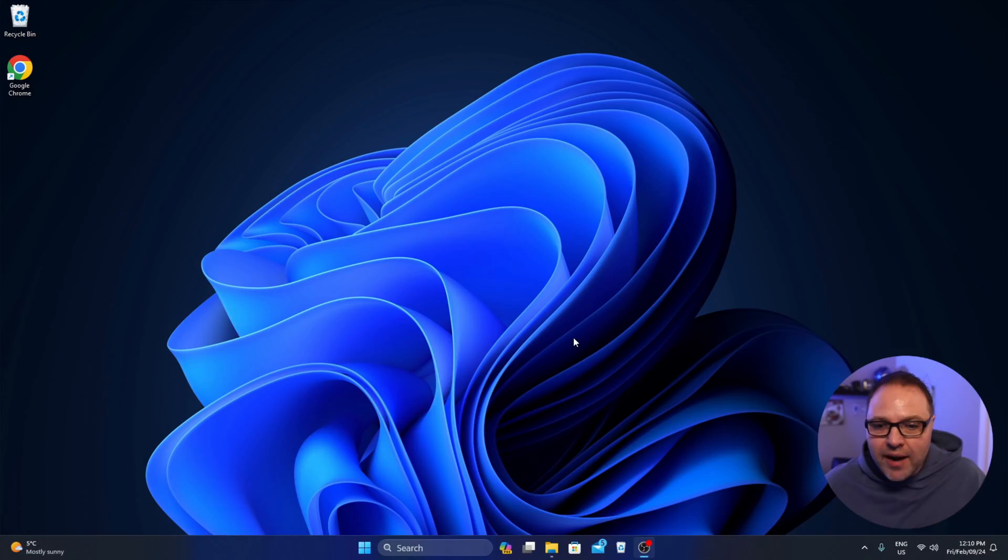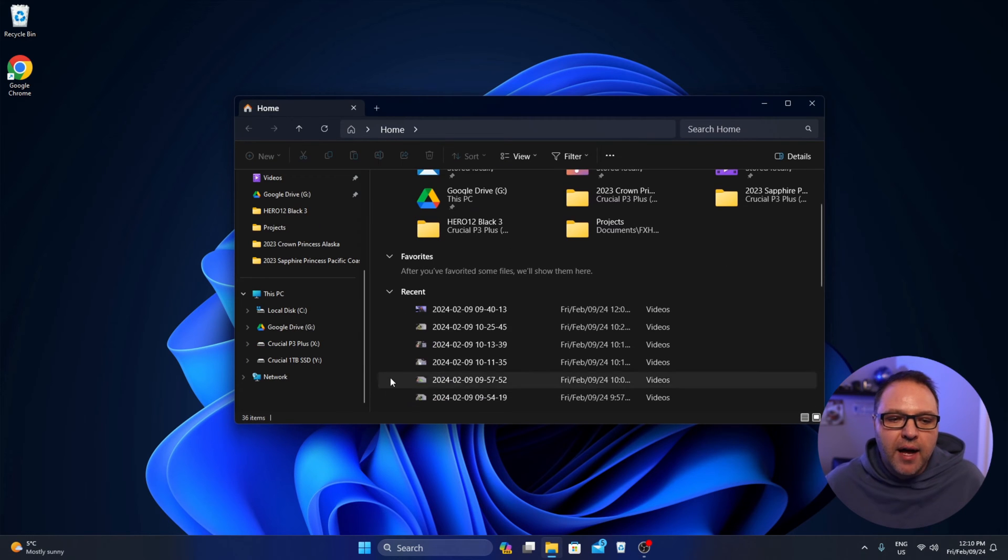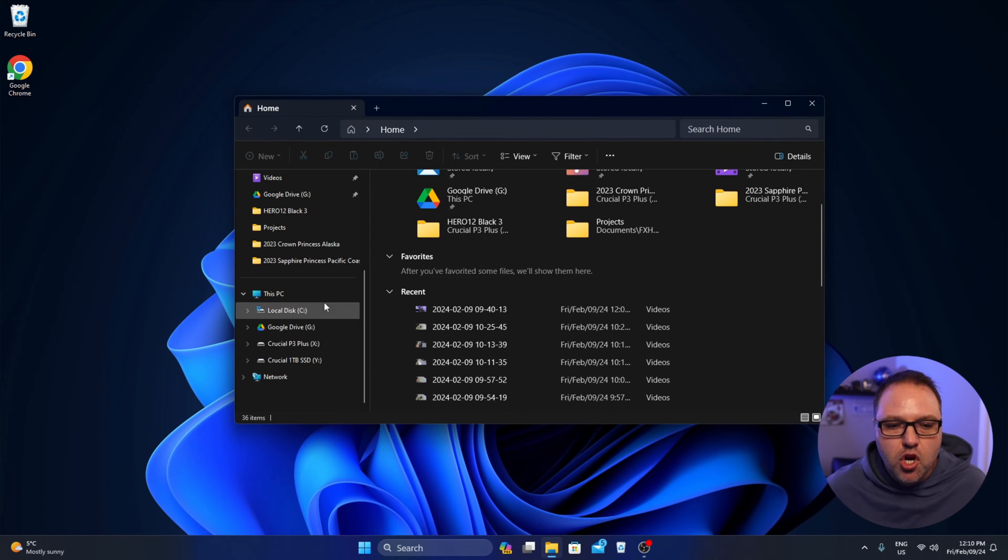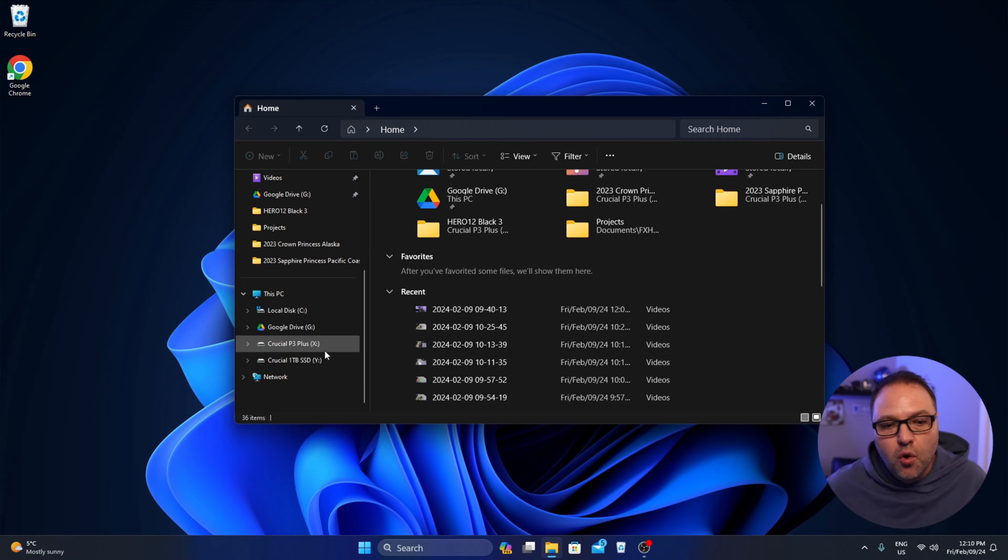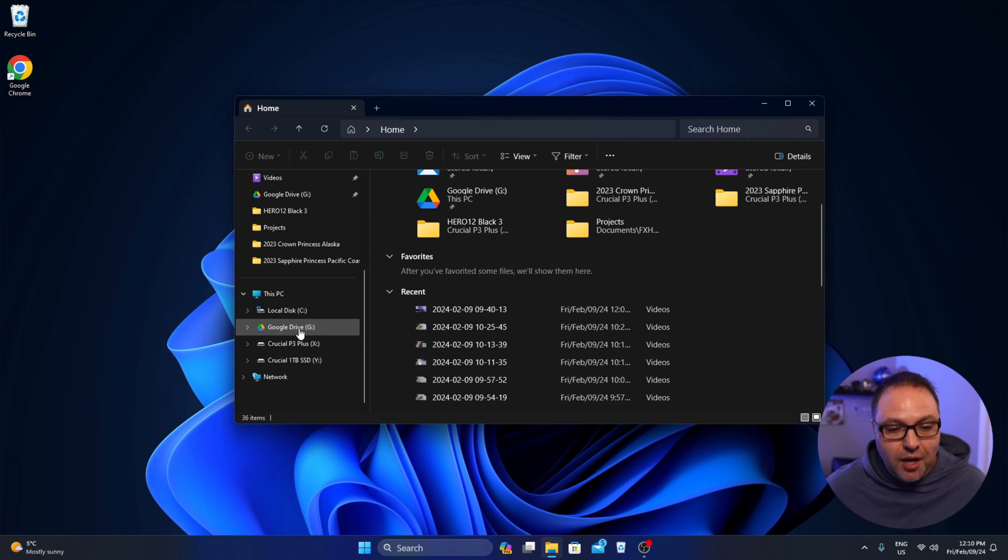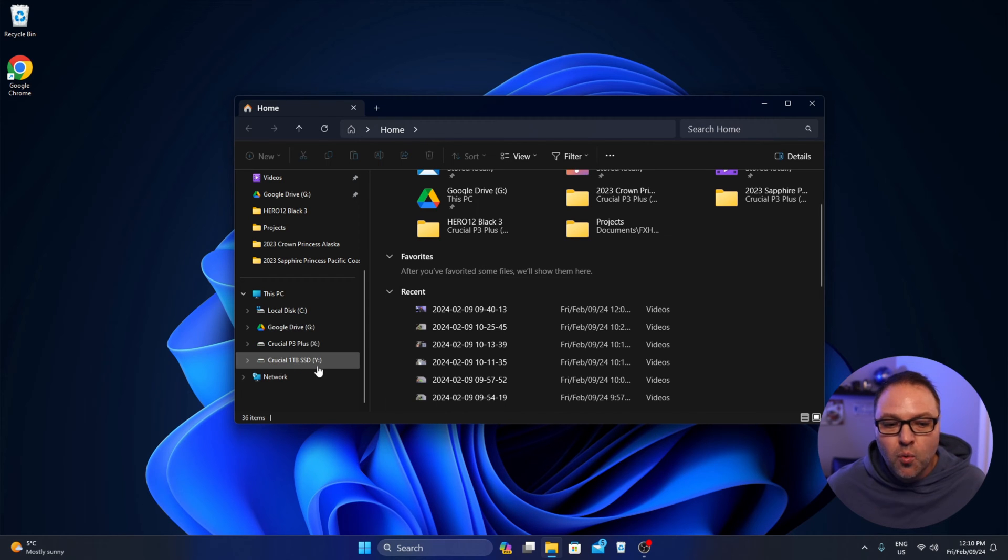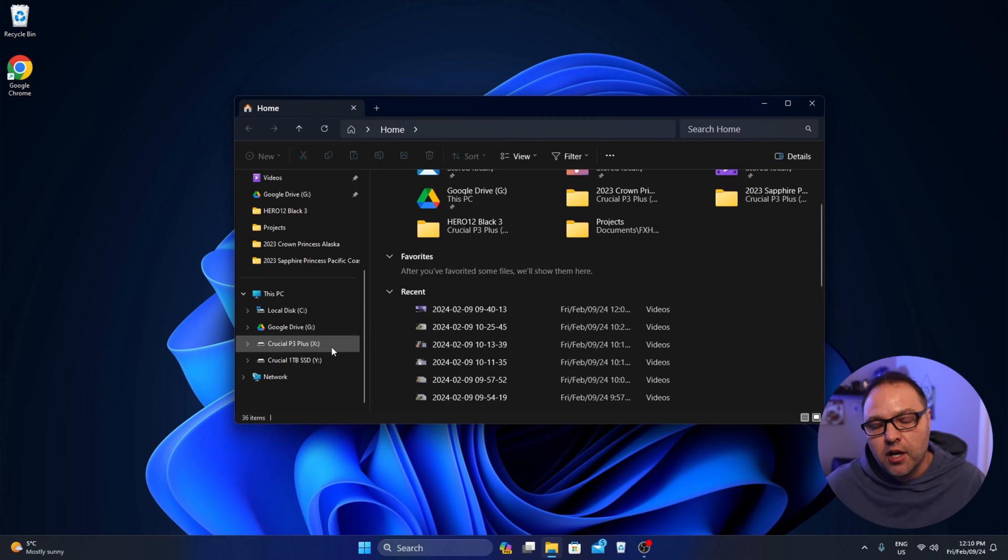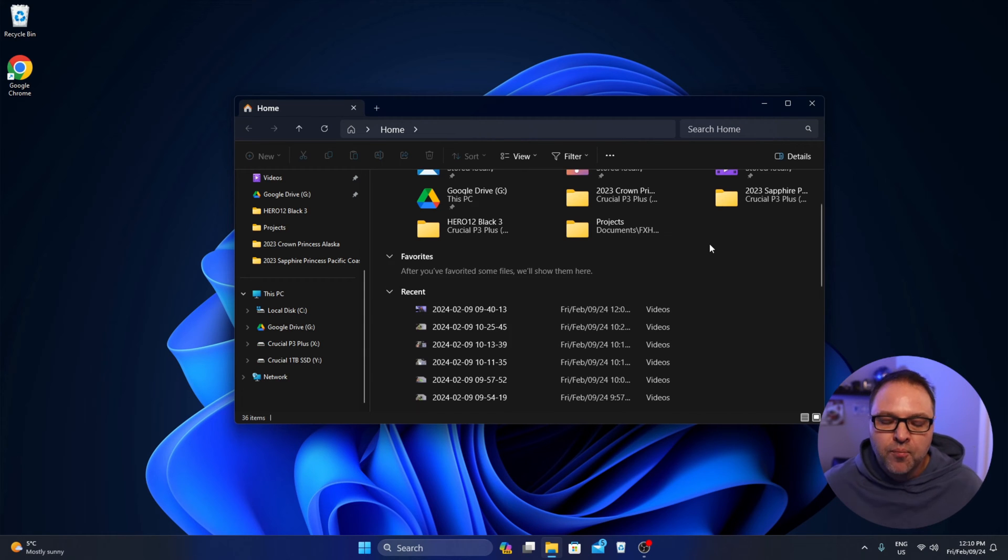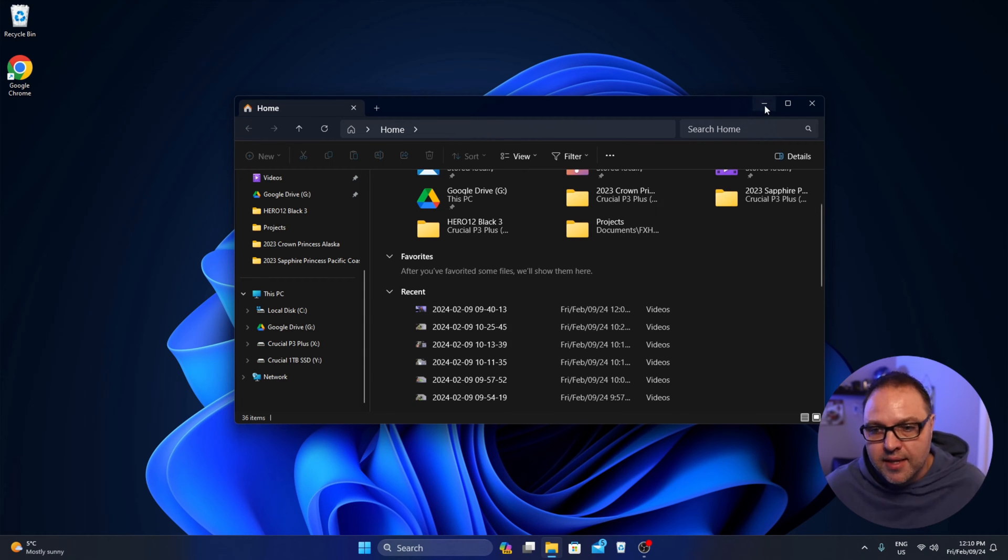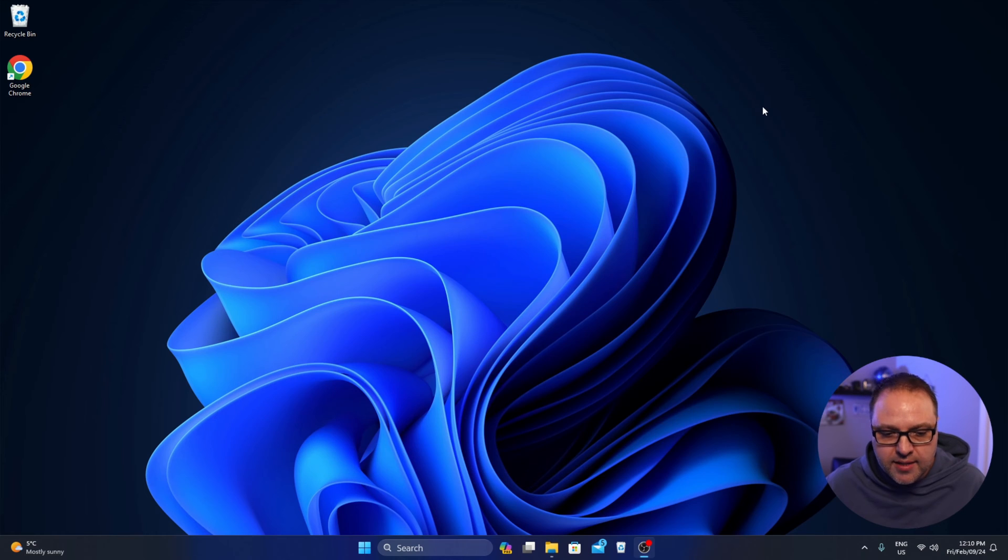So I got everything plugged in and I turned on my computer here. And in my file explorer, my new drive is not showing up. This is normal. I've got my C drive here. I've got my Google drive. And I've got two 1TB SSDs in here. But my new 8TB drive is not showing up. So let's show you how to set that up and initialize it.